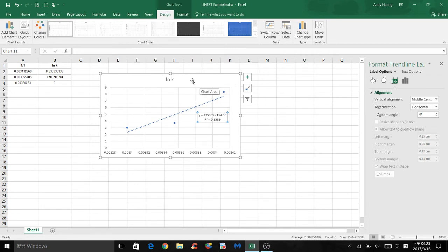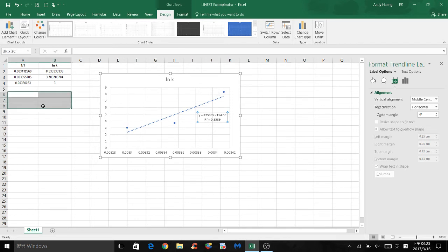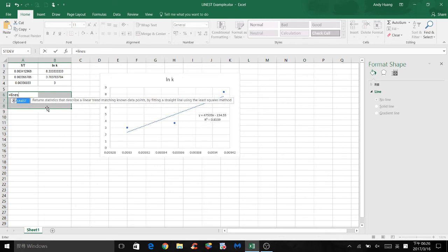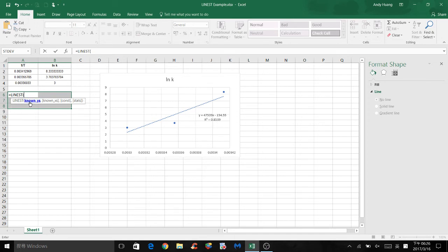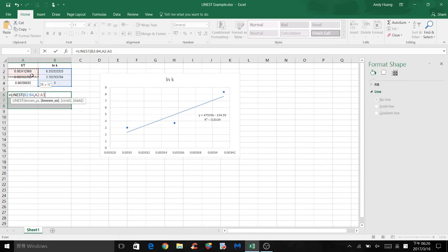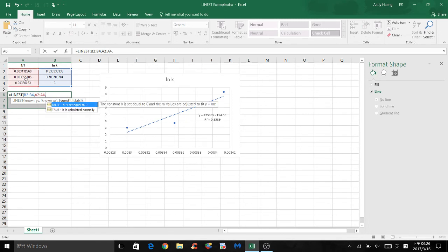So the next thing we need to find is the LINEST values. So I'll select a random 2 by 3 area and click equal sign and type LINEST. Select LINEST. So the first set of data we need to select is the known y's. So the y values in this case are natural log of k. So I will select these three values, comma, known x's. So the x-axis is 1 over t. So I will select those three data.